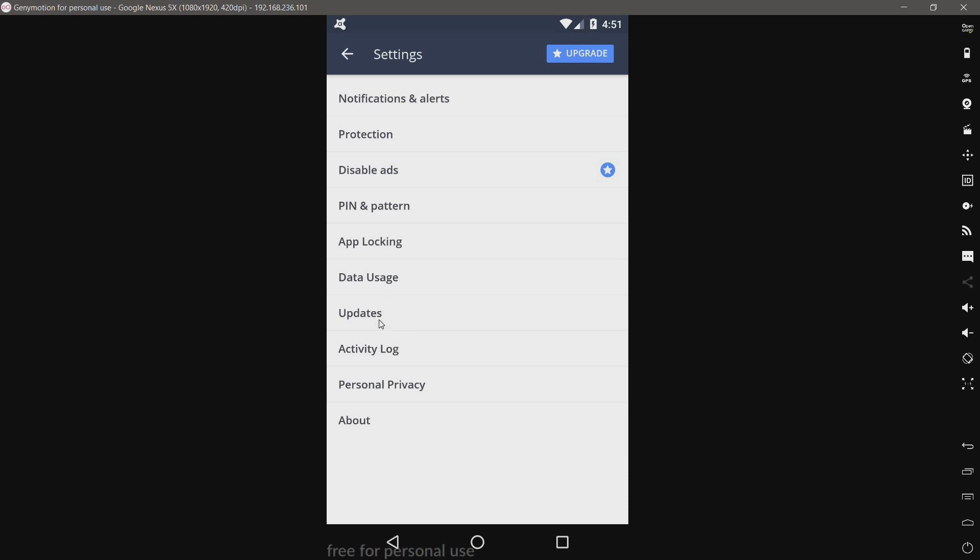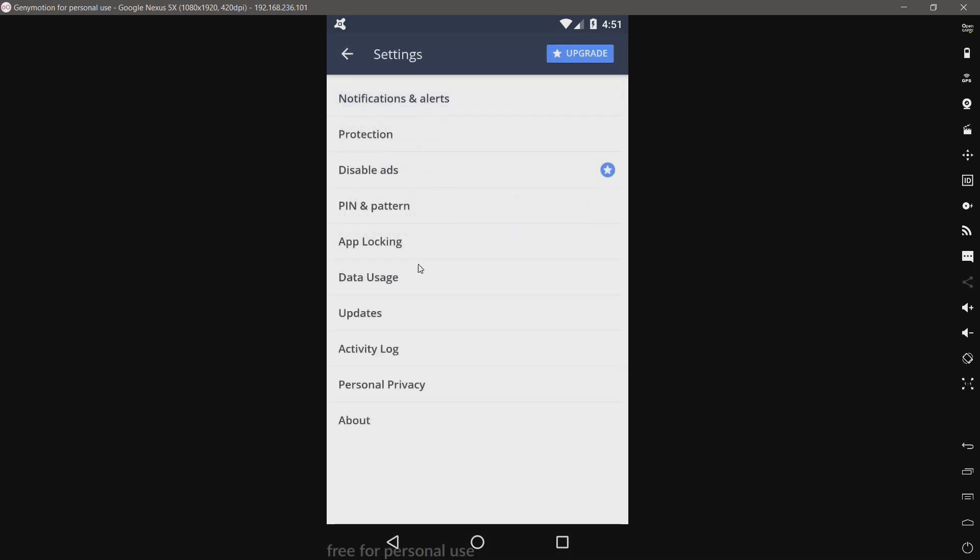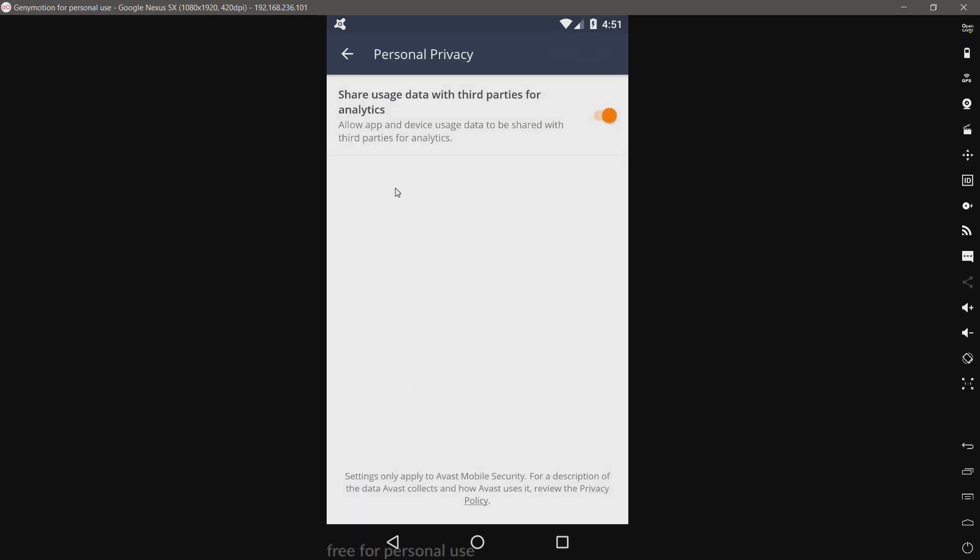I assume that's for the previous function we looked at. Updates. Looks like it's already up to date. I haven't actually clicked on this, so it must have updated in the background. Personal privacy. Ouch.